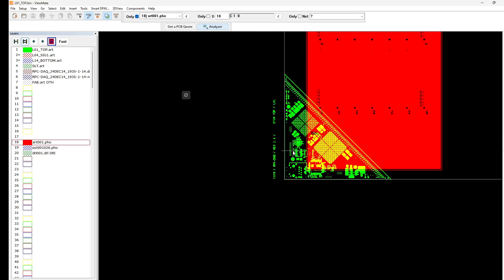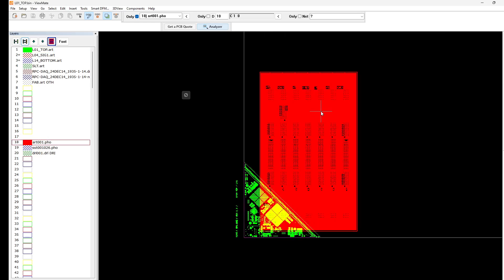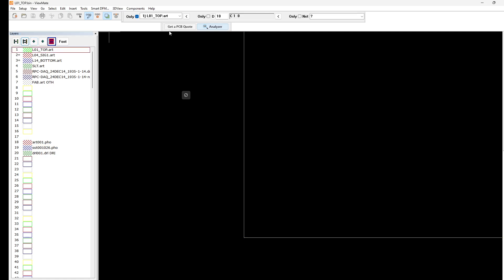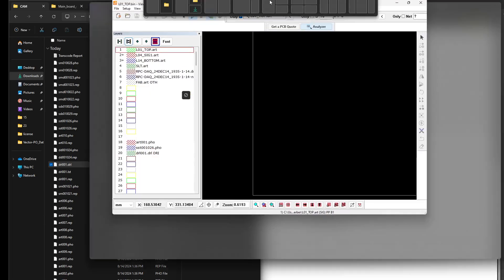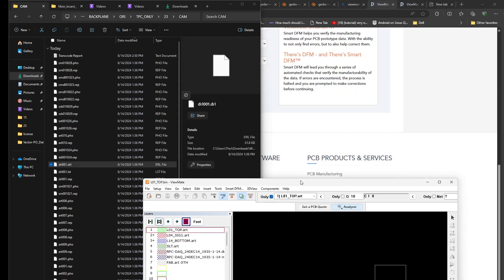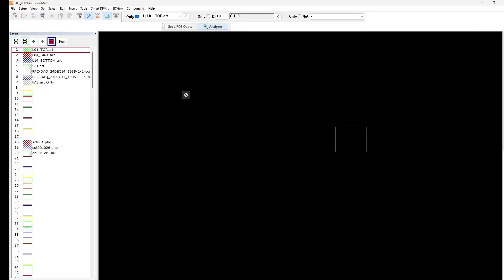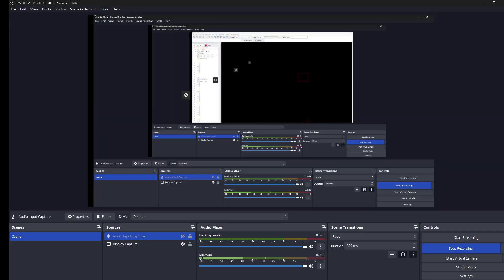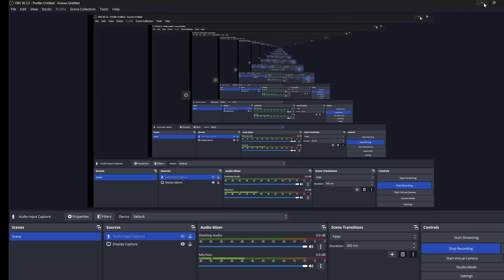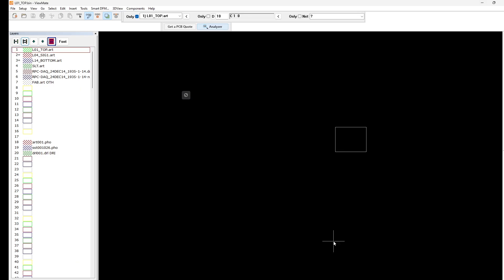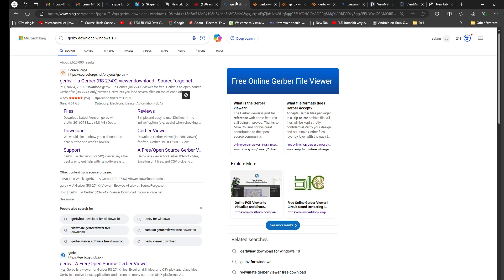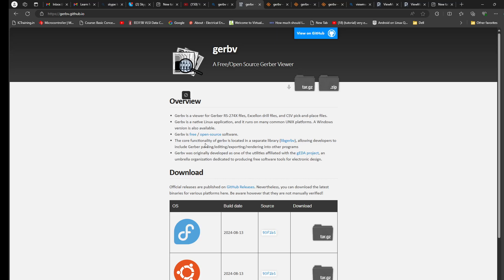Yeah, so this is what I like about ViewMate. The Gerber Gerber file is an open source Gerber viewer. I believe it is, so it has a GitHub page.